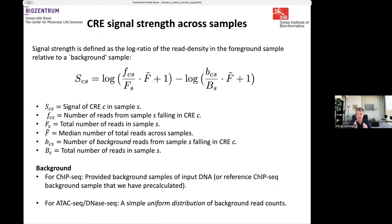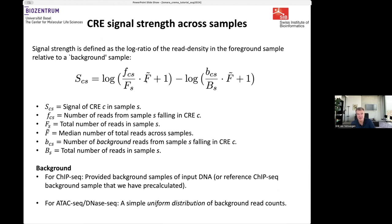The next step is assigning a signal strength to each CRE across the samples — how active does each CRE appear in each sample? The signal matrix entry for CRE c in sample s is: the number of reads mapped to the CRE in the foreground divided by the total reads in sample s, multiplied by the median total reads across all samples F-tilde, plus one, take the log — then subtract the same calculation for the background sample.